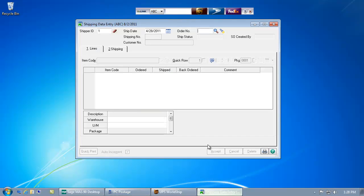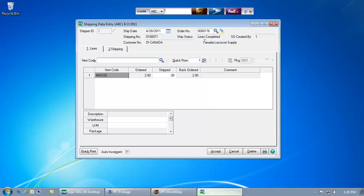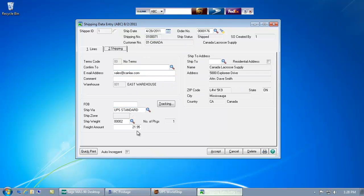If I go back and look up that order number, we can see the shipment details just like we did before with the package that I processed using the MAS-90 user interface.